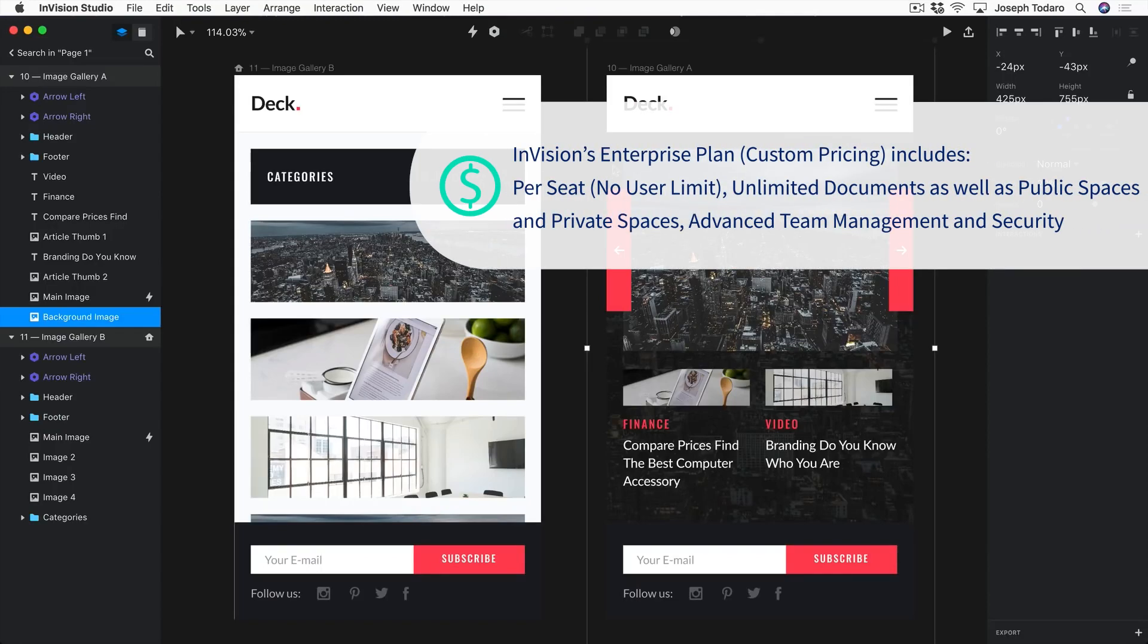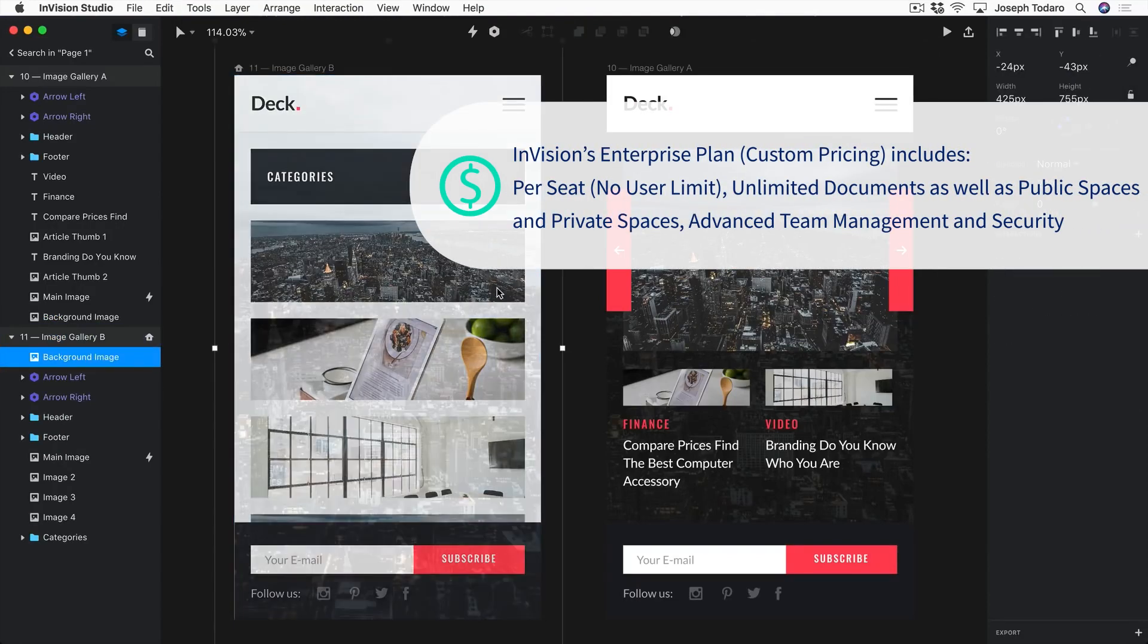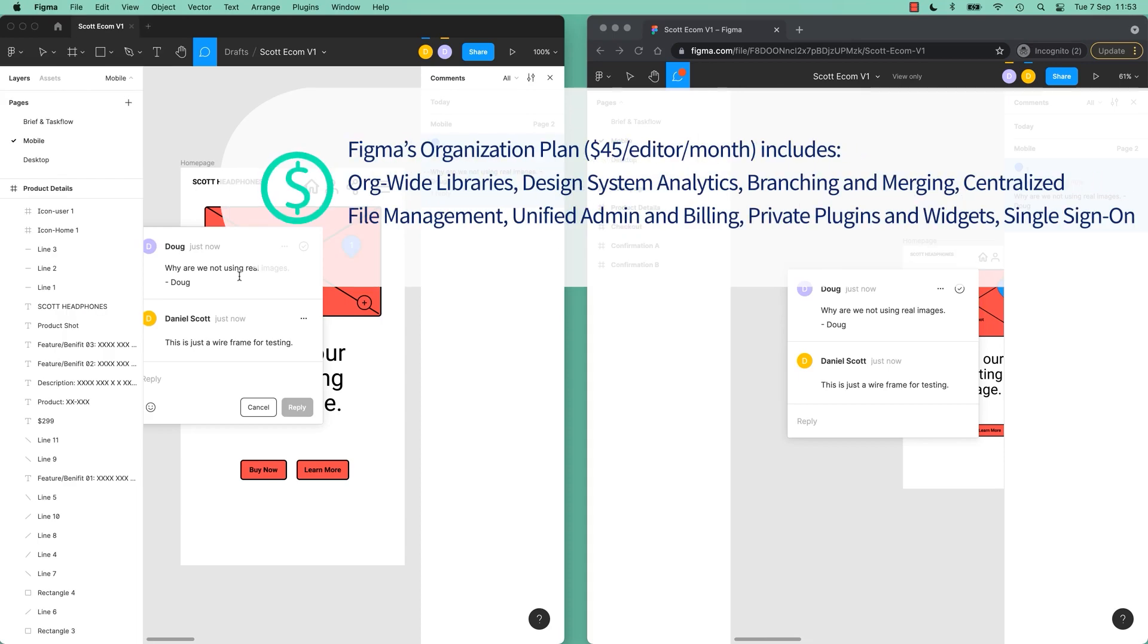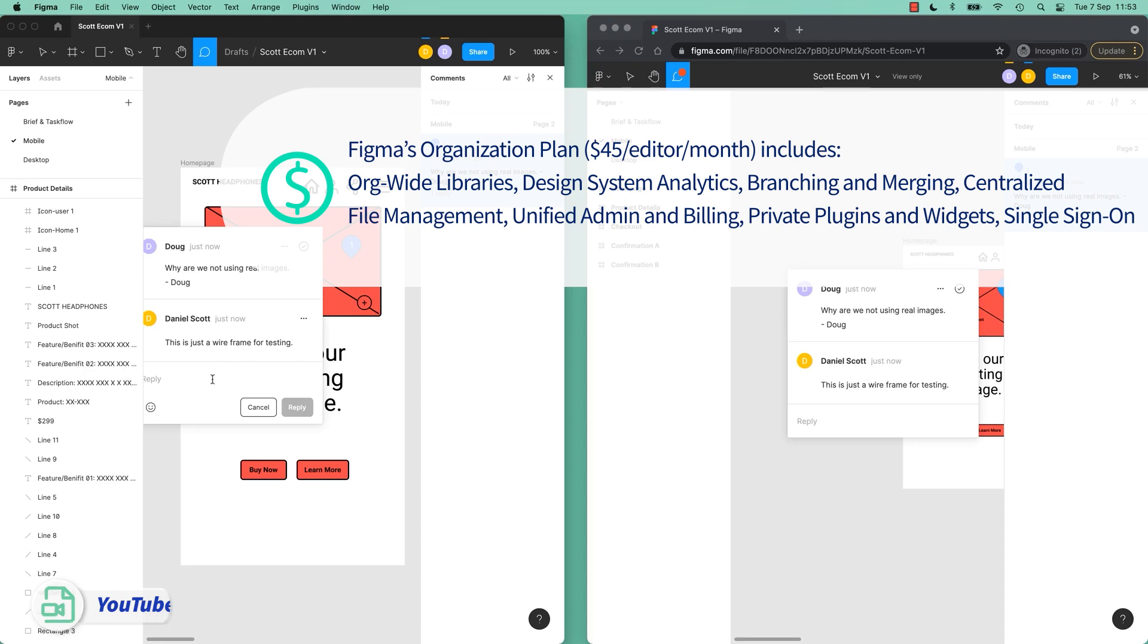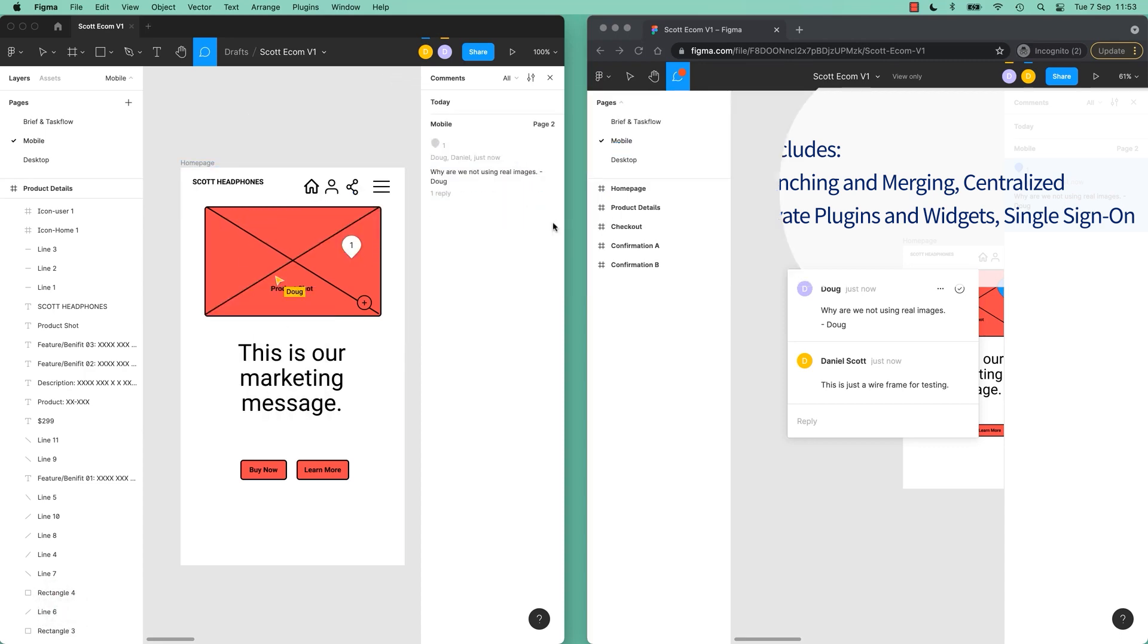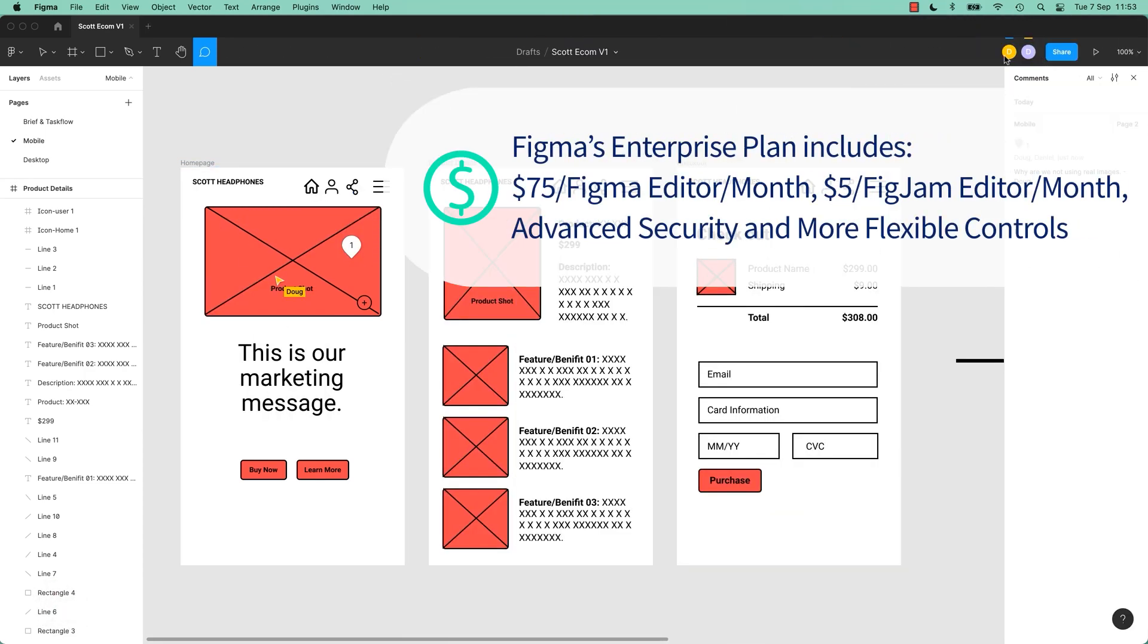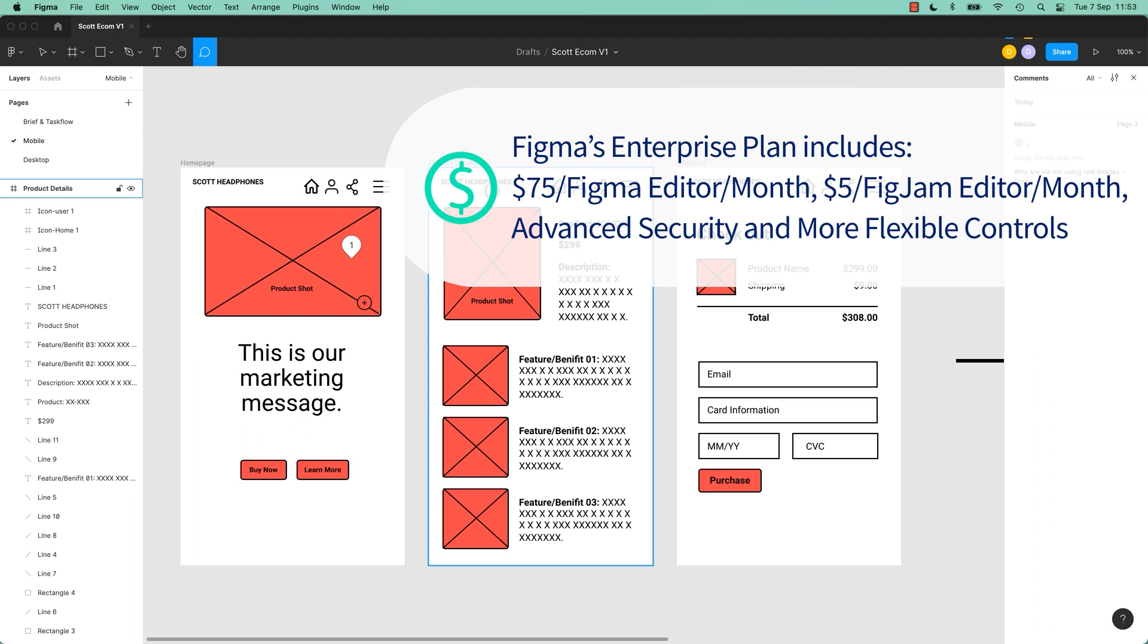Envision's final tier is customized pricing and has advanced team management and security. Figma's organization plan is $45 per editor per month and comes with features ideal for larger organizations such as design system analytics and centralized file management. Figma's highest tier is Figma Enterprise characterized by advanced security and more flexible controls. It is expensive at $75 per Figma editor per month and $5 per FigJam editor per month. And it's also better suited for larger companies.